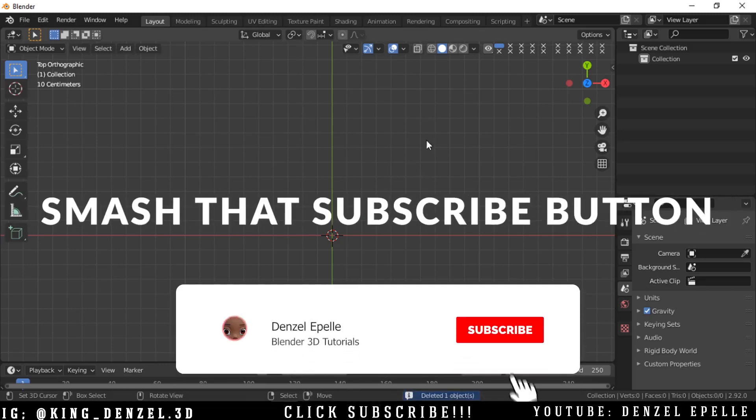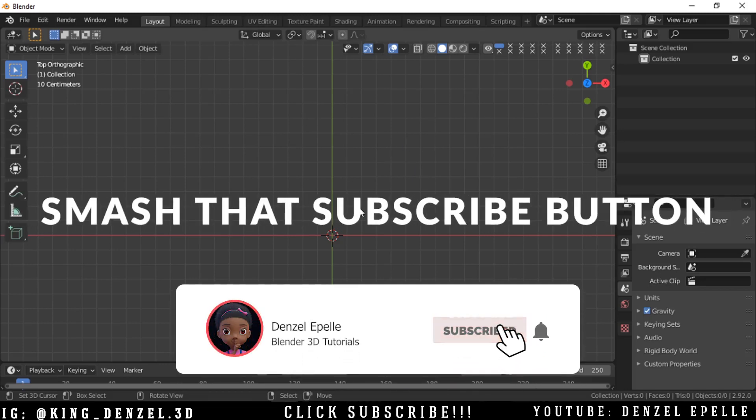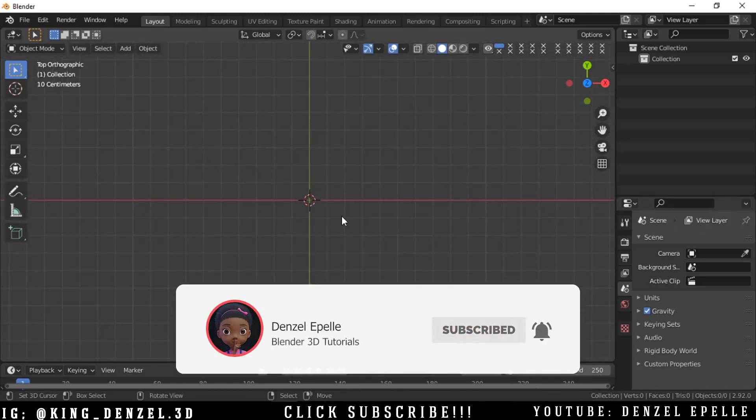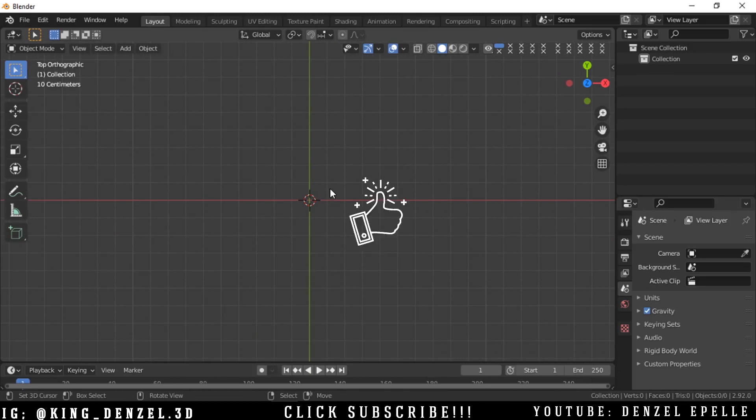All right, welcome back boys and girls. Thank you so much for joining me for another tutorial. And in today's video, I'm going to be going over everything about fonts in Blender, everything about text in Blender actually.